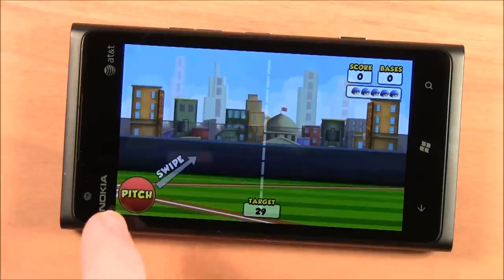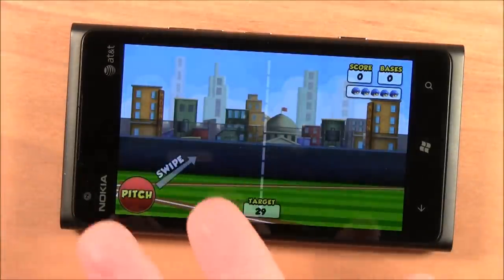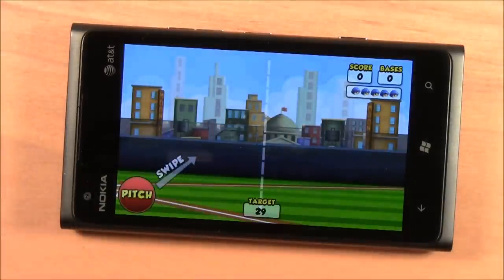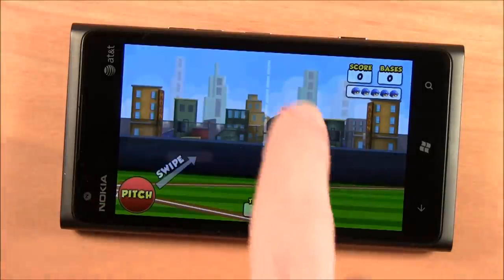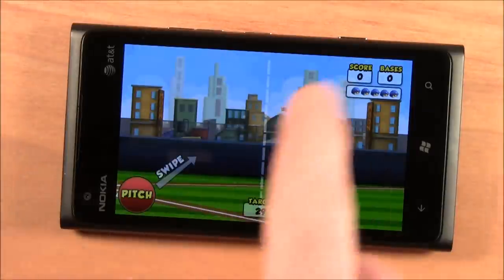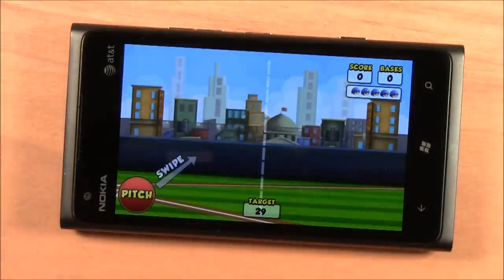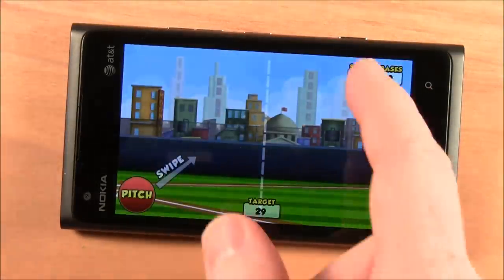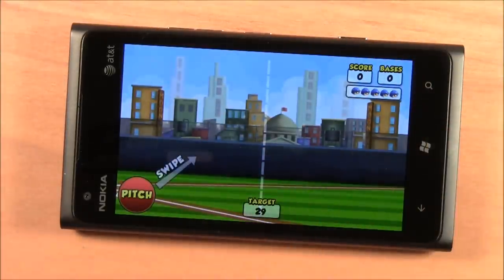You've got your swipe angle guide — whatever you want to call it — down here. You've got your pitch button. You've got a line, and that's basically where you need to start your swing. You've got your score, your bases, and your outs.